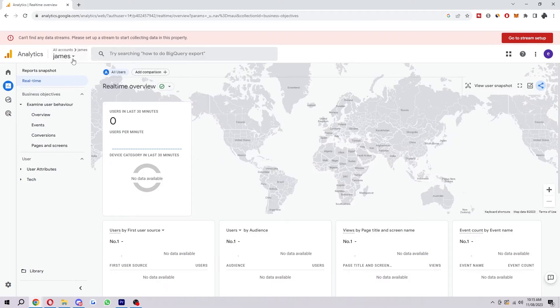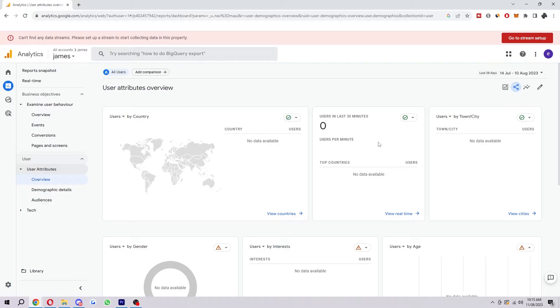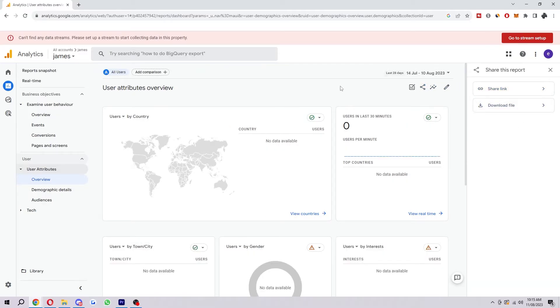You can actually share any of these reports in here. Choose whichever one you need to see and you can just click share. You can do the same process.